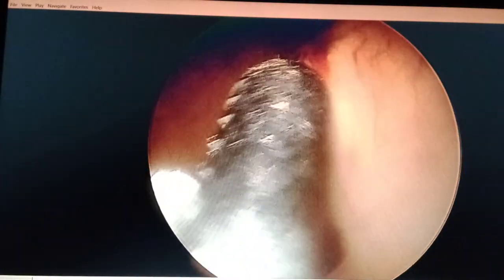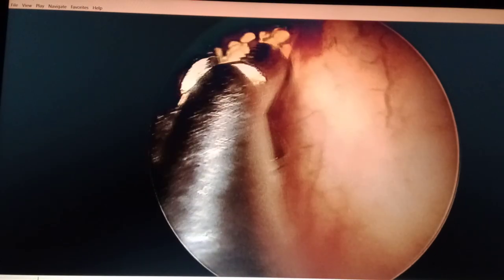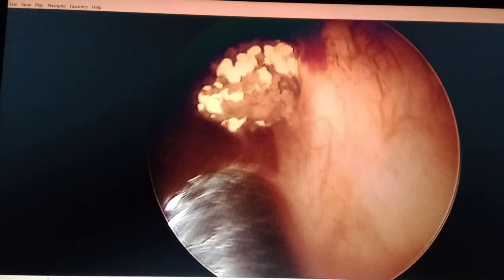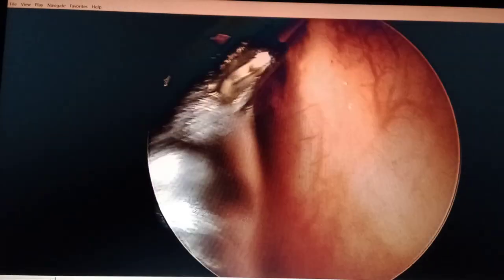Please note that for every ureterorenoscopy, cystoscopy is mandatory beforehand. Cystoscopy means to visualize the urinary bladder using a telescope specifically named a cystoscope. In this case we have identified the left ureter-vesicle opening as you can see here.